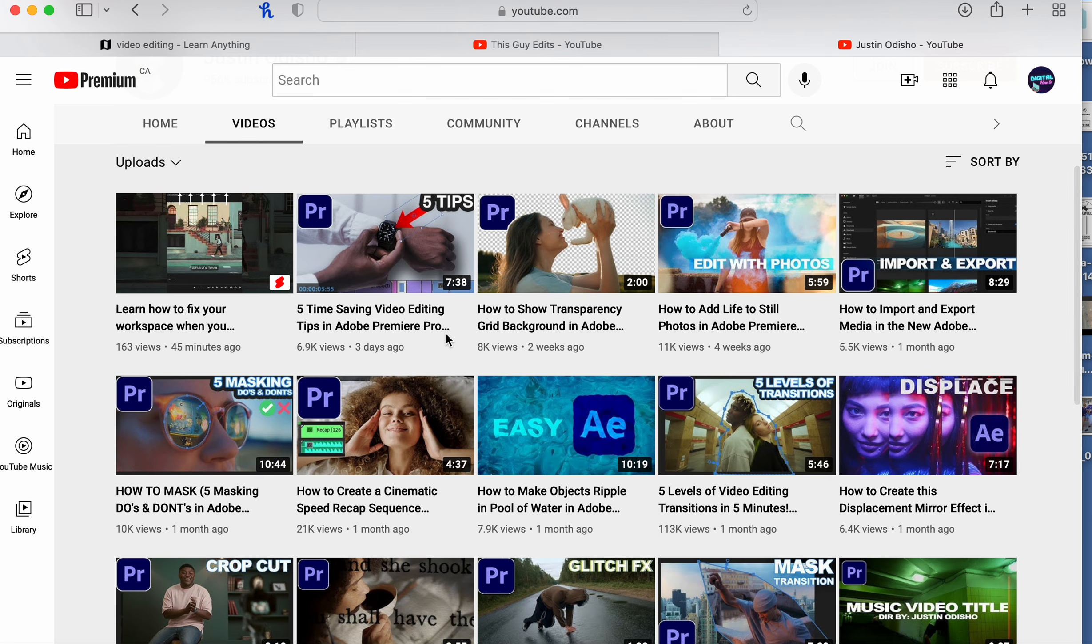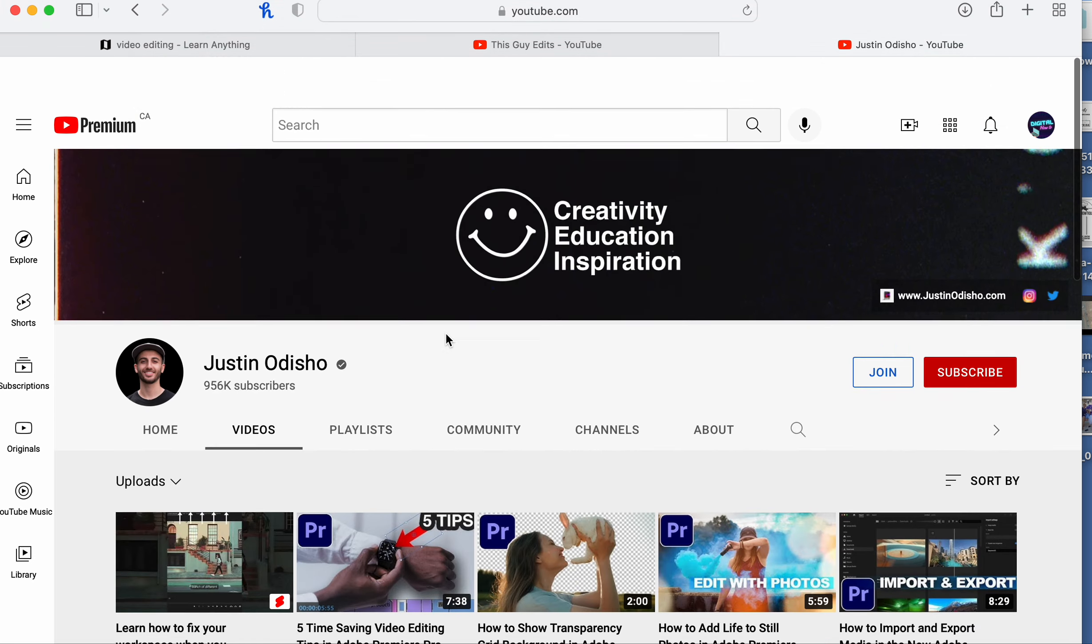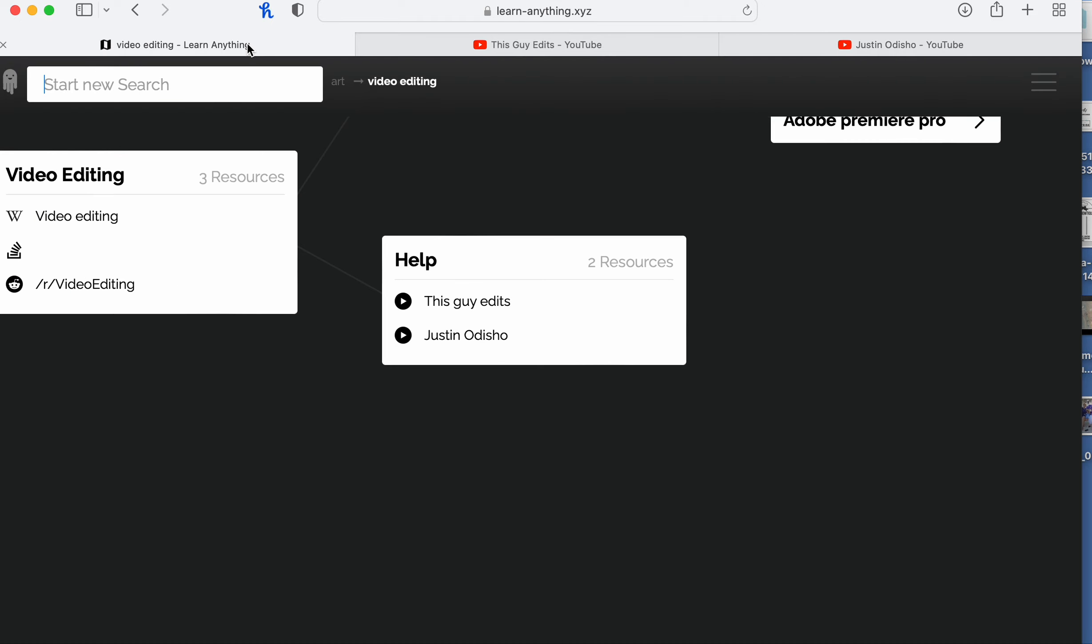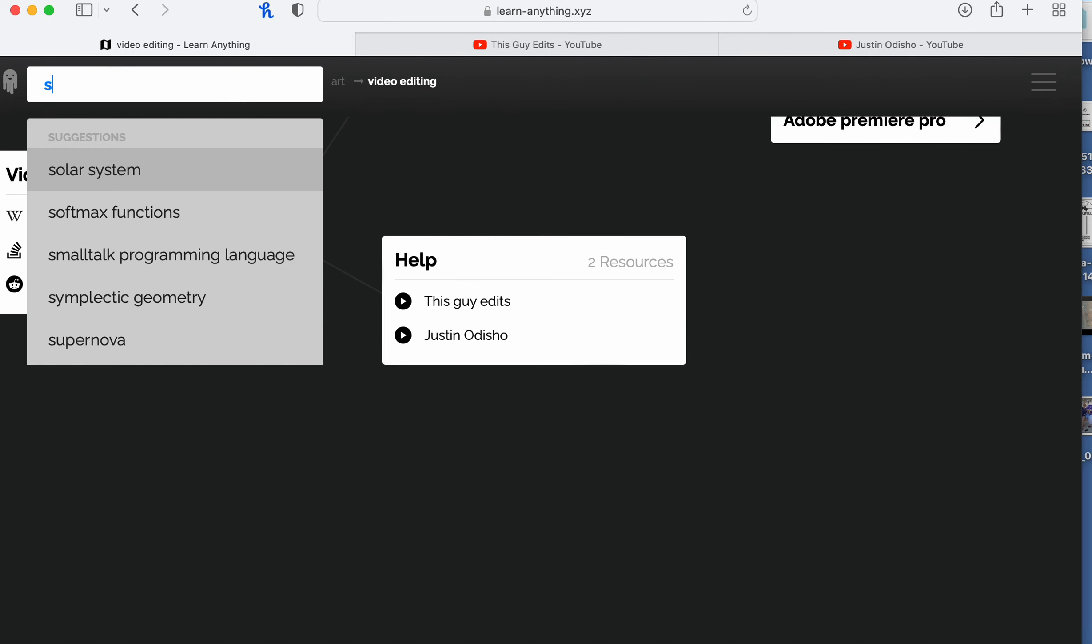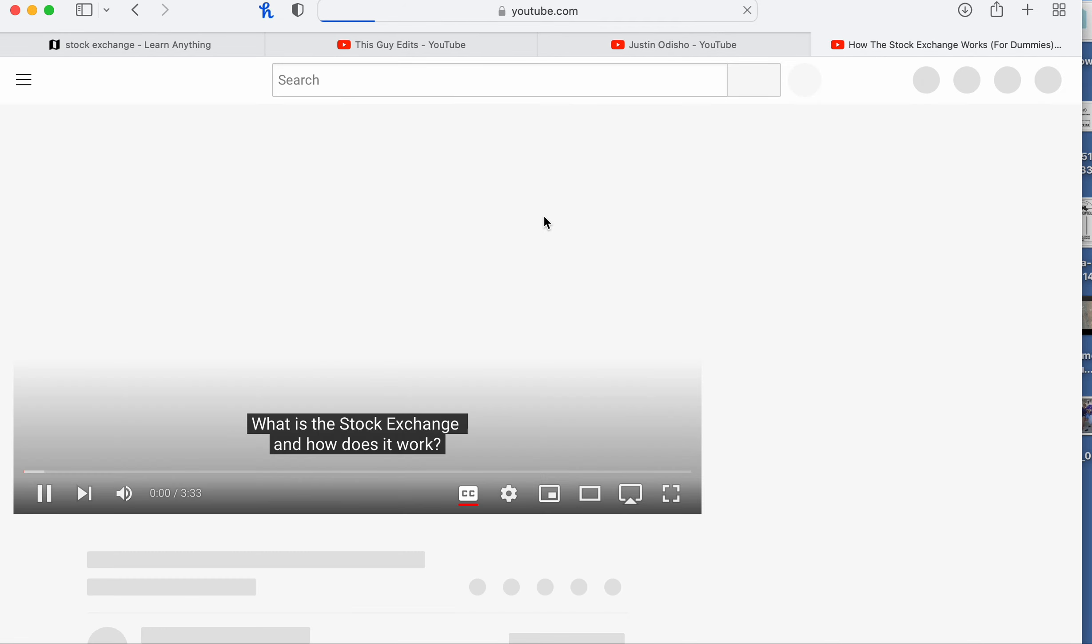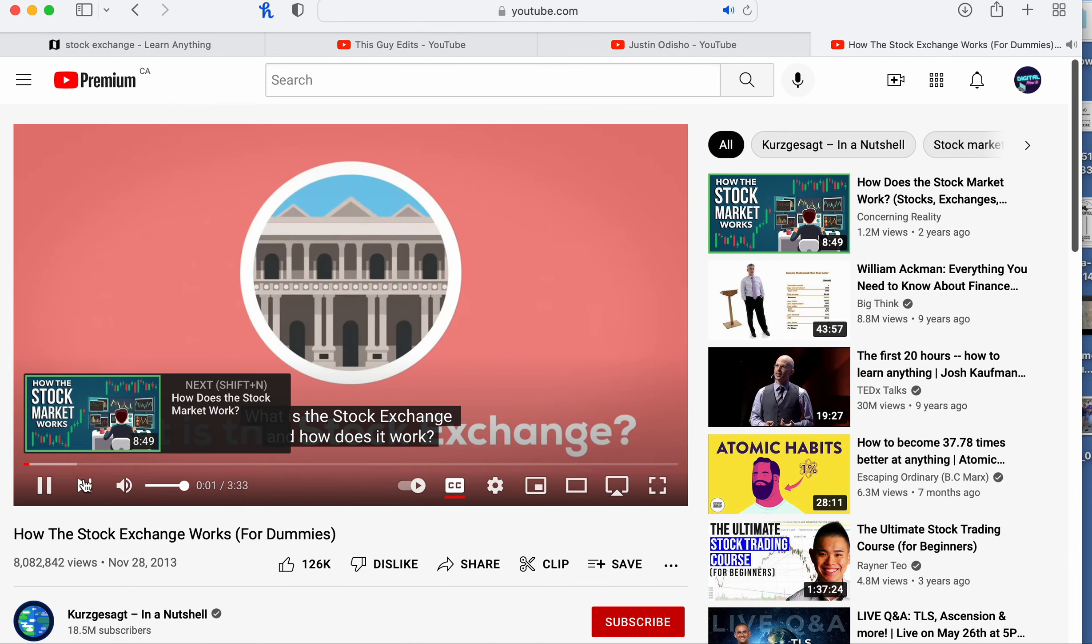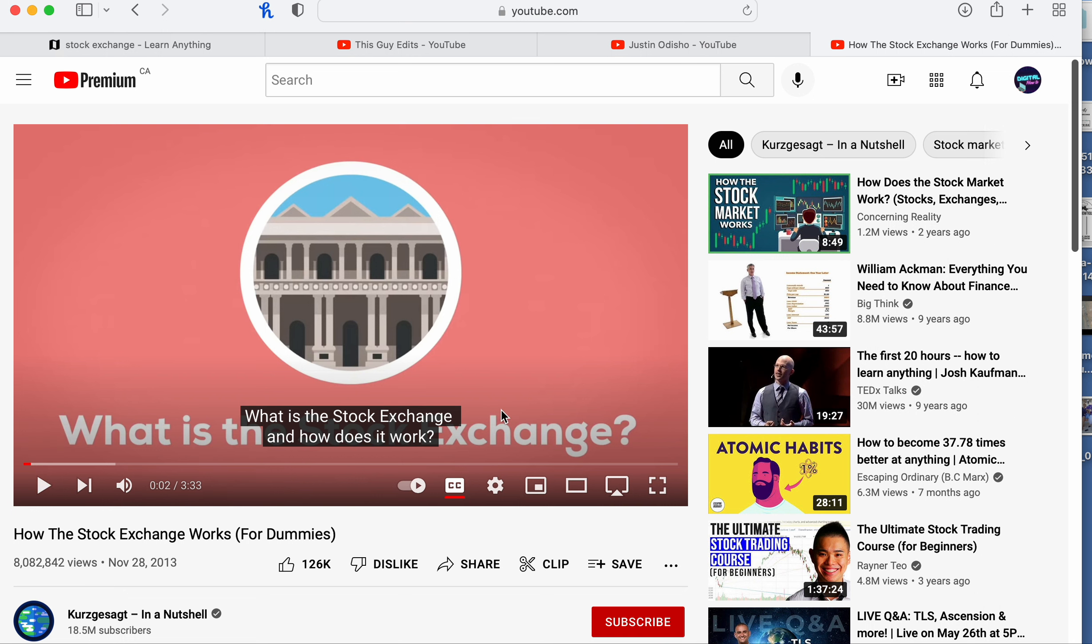...person, five tips, video editing tips in Adobe, all these things about editing. Let's put in stocks and see how the stock exchange works. How does it work? And it takes you to a YouTube video.